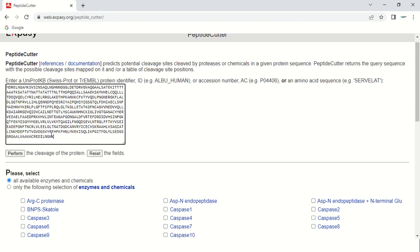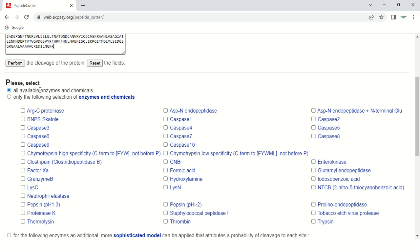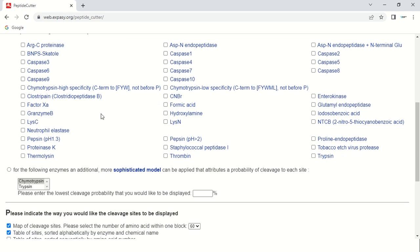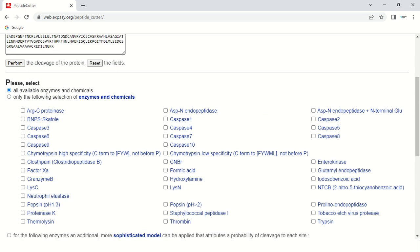There are certain options. The first is 'all available enzymes and chemicals'. If you choose this option, it will show you the cutting sites of all enzymes — there are important ones like Arginase C, Proteinase, and Caspases 3, 6, 9, and more. If you only want one or two enzymes, check 'only the following selection' and choose the specific enzyme. For now, I am going to perform the analysis for all available enzymes.